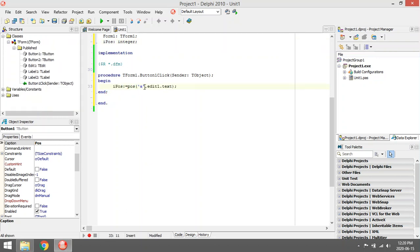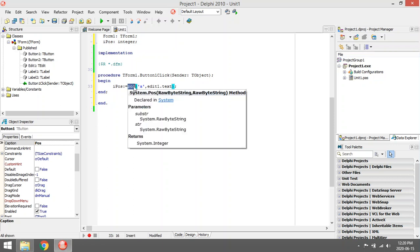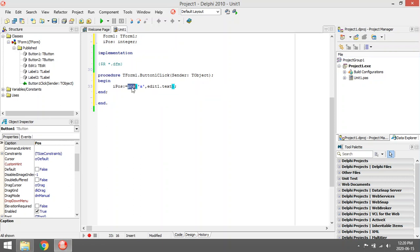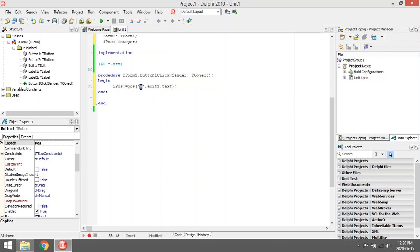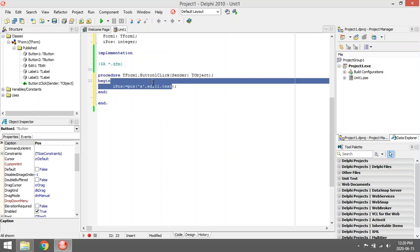I'm going to use the function Pos because it's sending back a value - the position integer value. There are two parameters. The first parameter is what am I looking for - the character A. The second parameter is where are you looking - I'm looking in Edit1.Text.